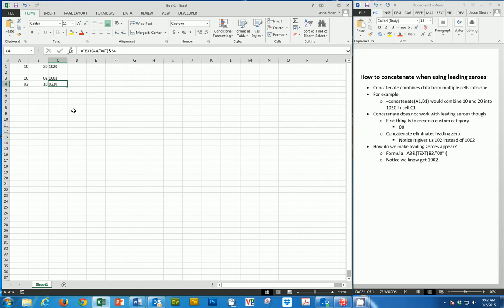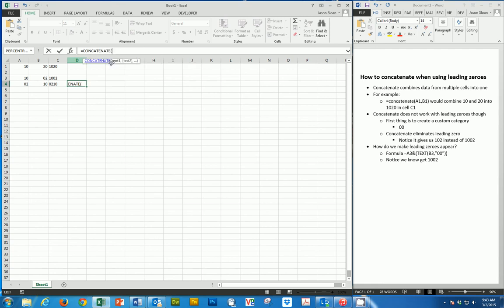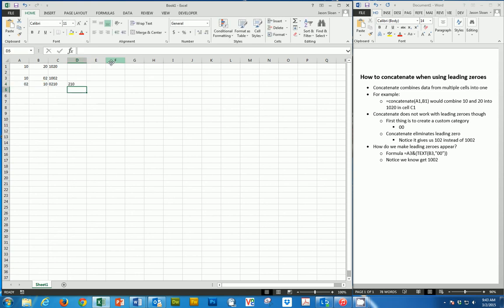So if we want to go the other direction, we simply flip our formula from here to here. Now we're saying text A4, however many zeros we're using, and then we're going to add B4 to it, and that gives us our 02, 10. And like I said, if we were to regularly just concatenate this, and we say A4, B4, then now we only get 210, and that drops the zero. So in order to concatenate using leading zeros, you can't use the formula concatenate. Instead, you have to use this formula here.